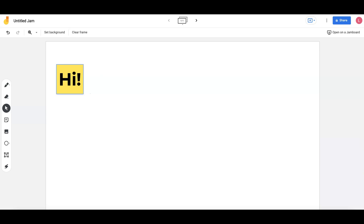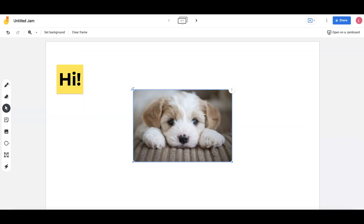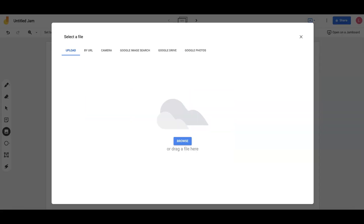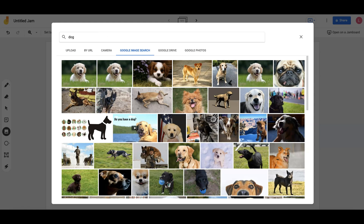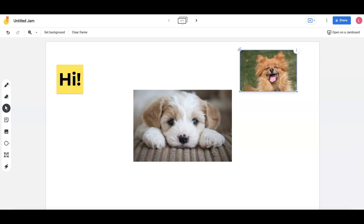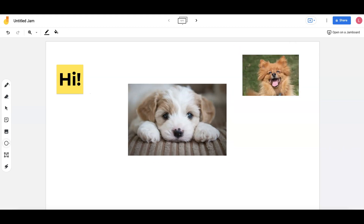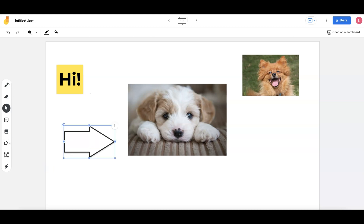The Image tool lets users either upload an image from their computer or find an image in a Google search to add to the screen. The Circle tool allows users to choose from a variety of different shapes that can be added to the screen. Shapes can be resized and their border color and interior color can be changed as well.